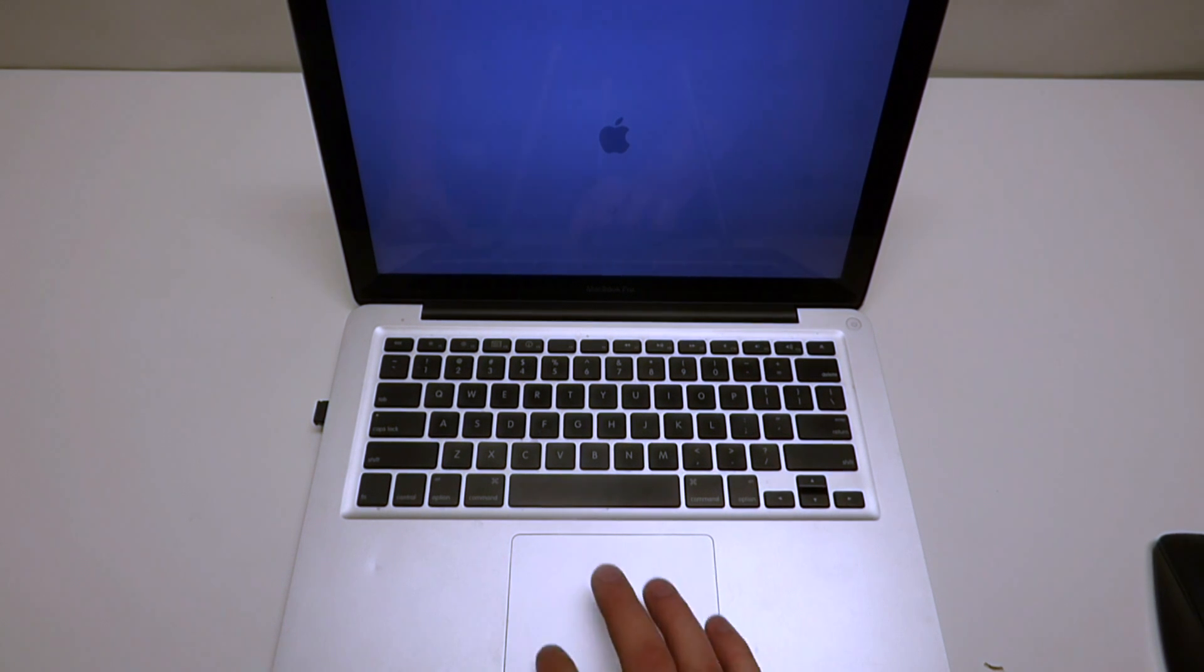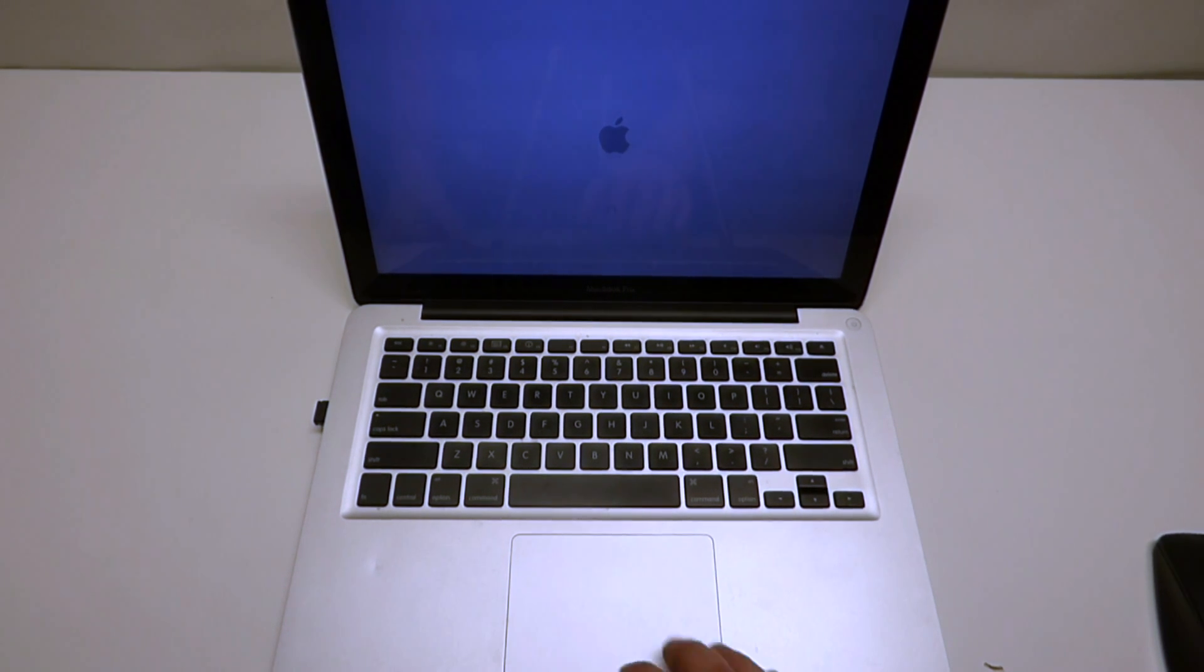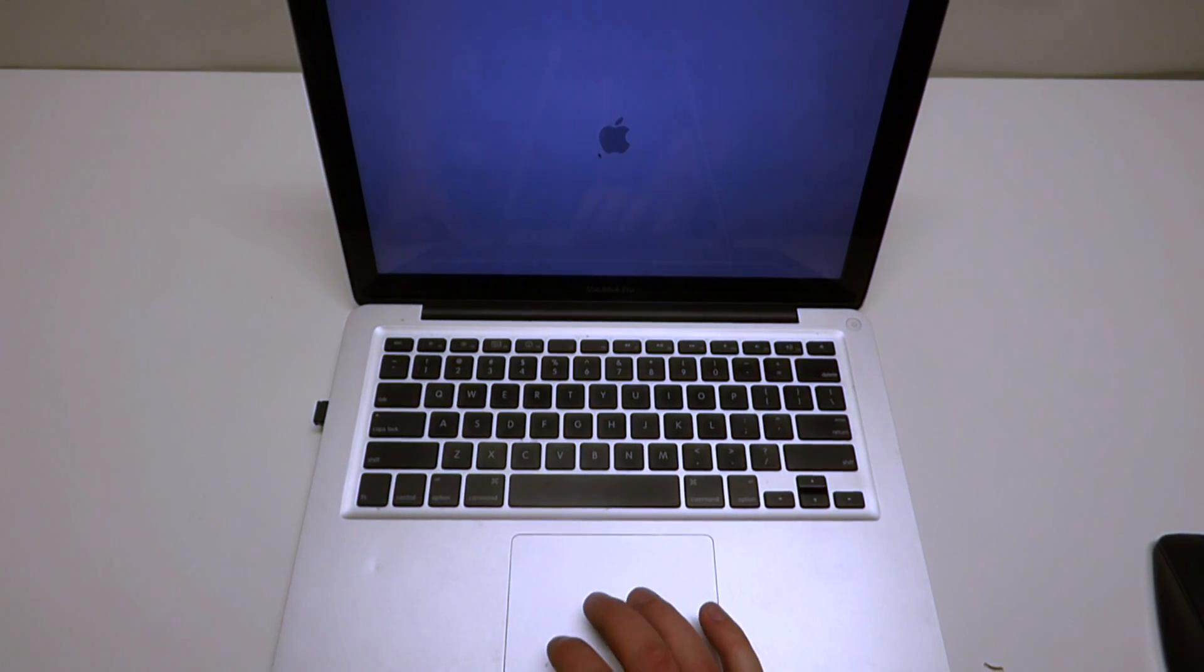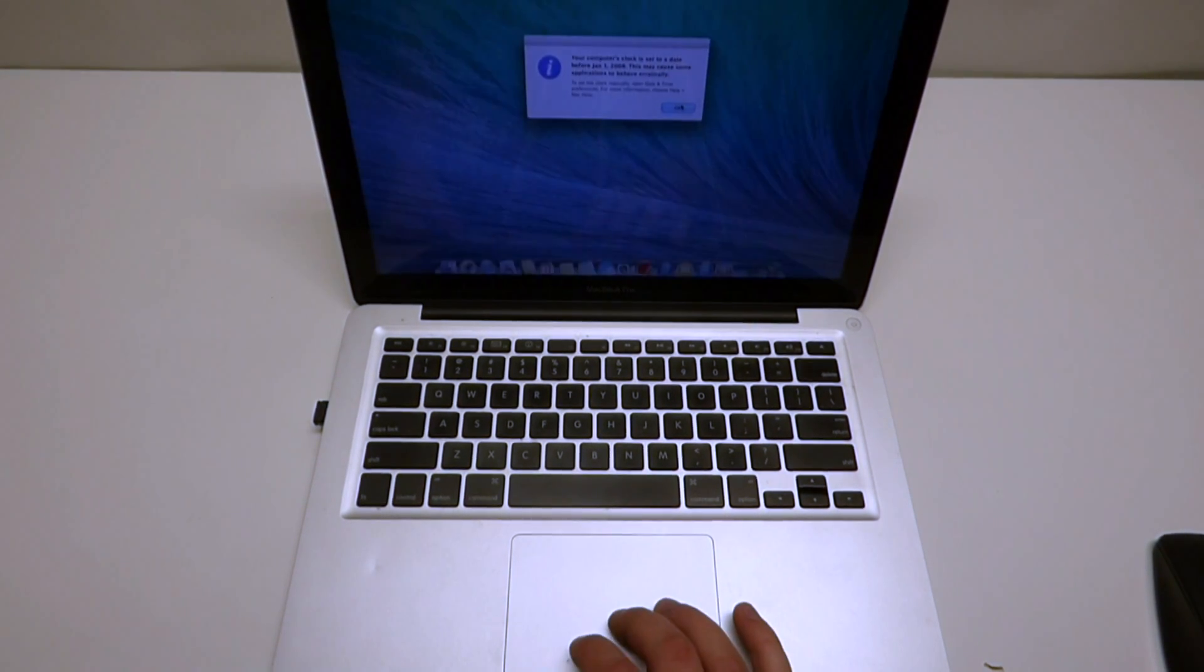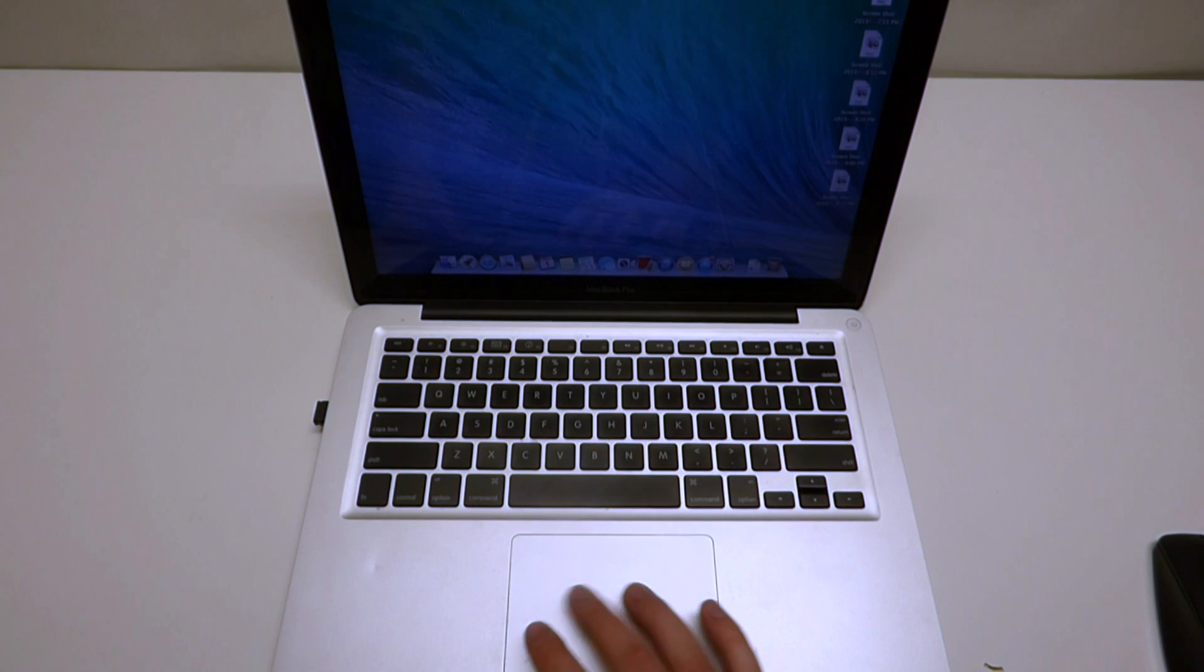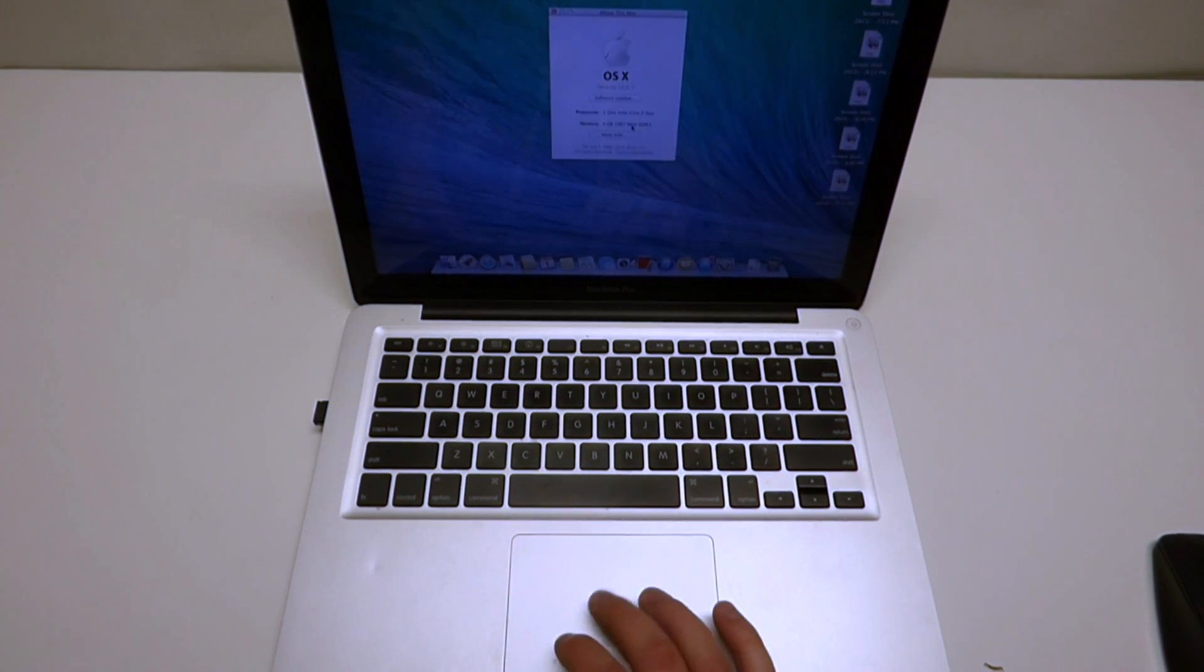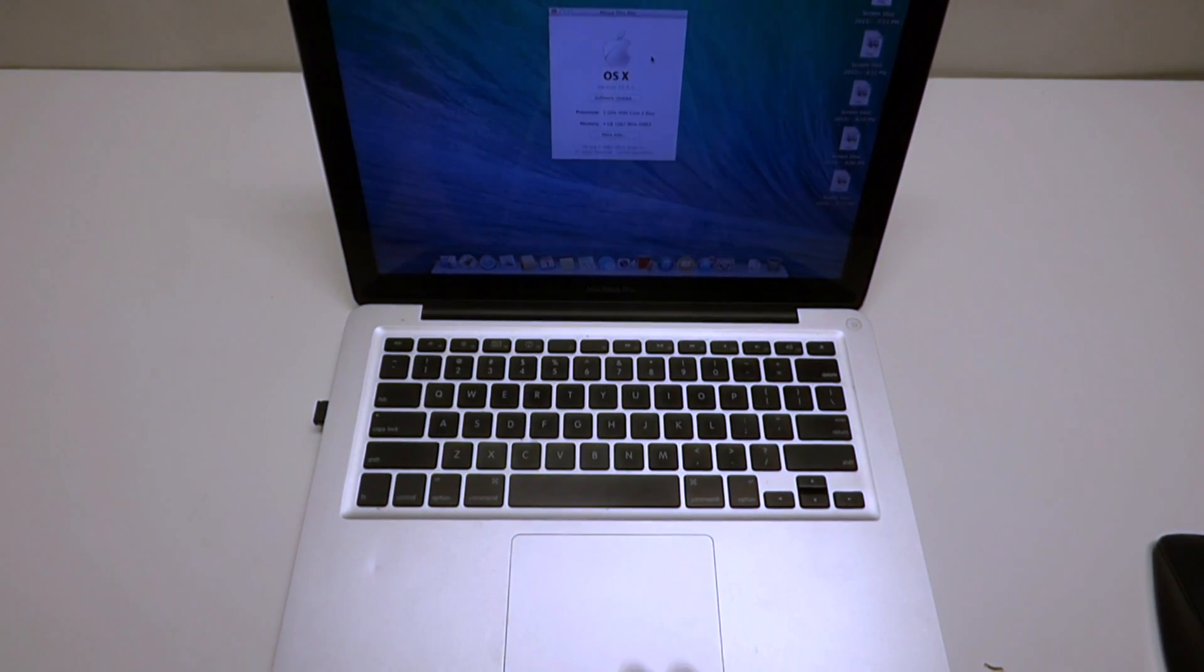As you can see, it feels nice and clicky. It should be registering the click. Yeah, we have a response. So that's about it. Thanks for watching.